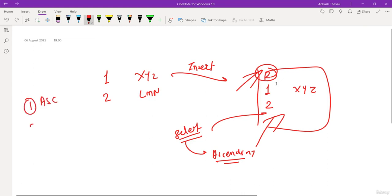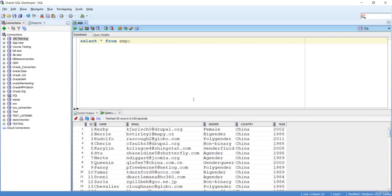Sometimes we are in a situation where we need the data to be in ascending order or in descending order. By default, the data will always come in ascending order. Let me take one example.